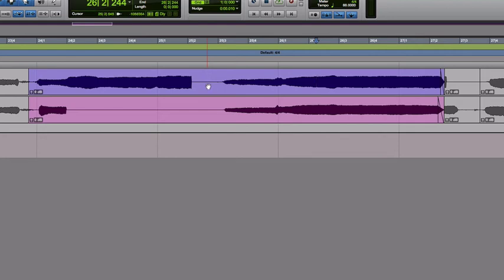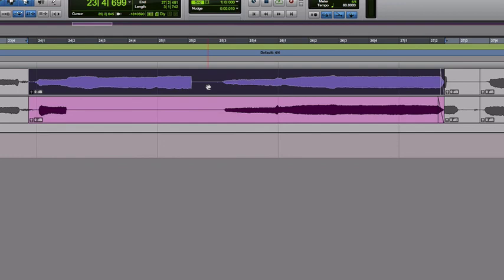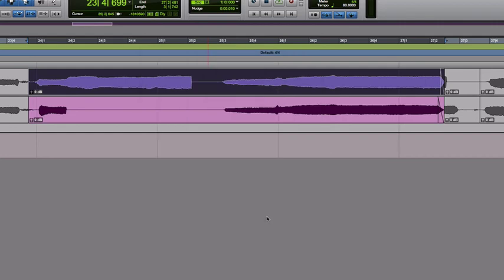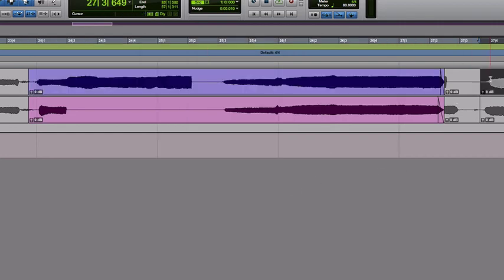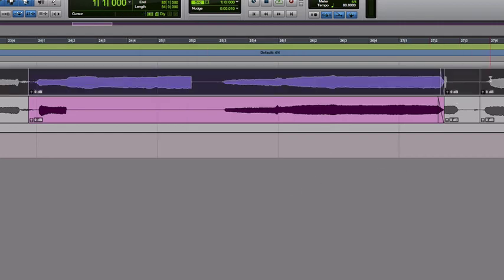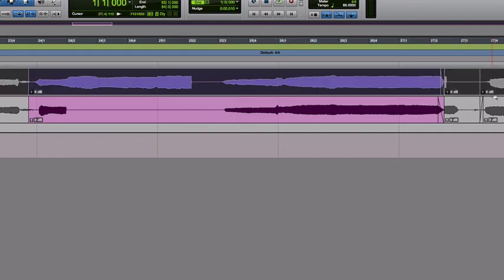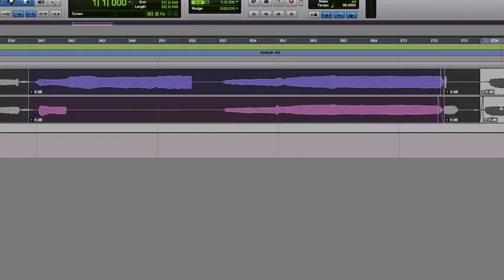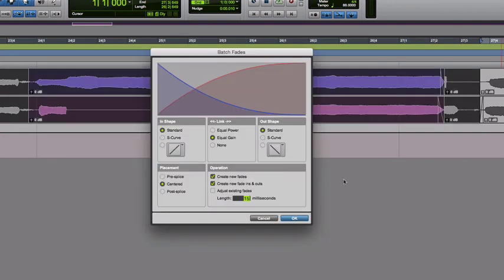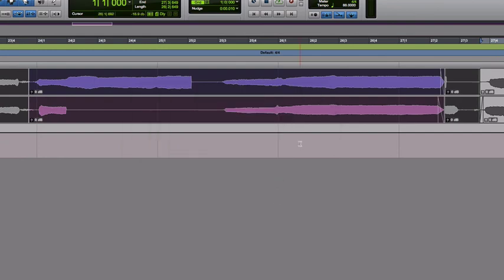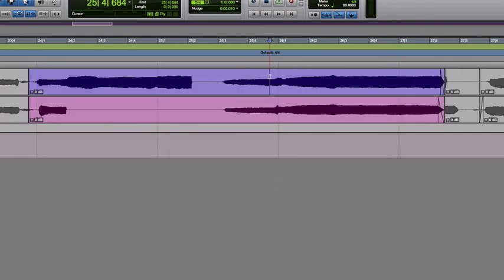In a DAW like Pro Tools, I can macro fade. I can do a batch fade where I can essentially, yes, let's say I want to highlight everything on both these tracks, oops, highlight everything on both these tracks. I can fade everything all at the same time and it will create fades for me. Some DAWs, you have to do that by hand, but it's just something good to know.